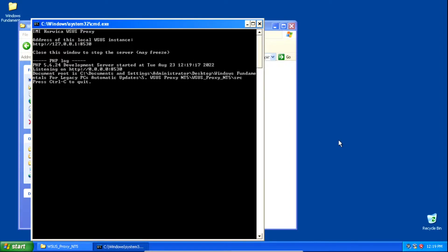I want to quickly mention what this proxy does. It bypasses the SHA2 code signing support check that the Windows Update servers require. Originally, the Windows Update servers used the SHA1 code signing support check, which older operating systems such as Windows XP and Windows 2000 supported. But then Microsoft required the update servers to use SHA2, which Windows XP and Windows 2000 don't support. By using this proxy, it bypasses that check so we can communicate with the Windows Update servers to check for, download, and install updates.